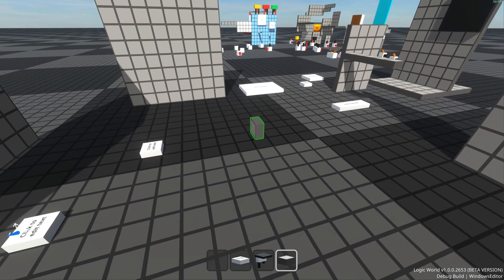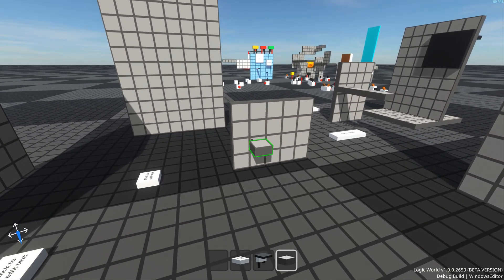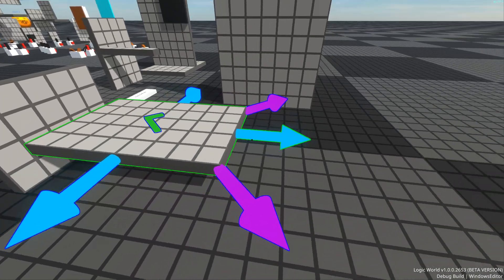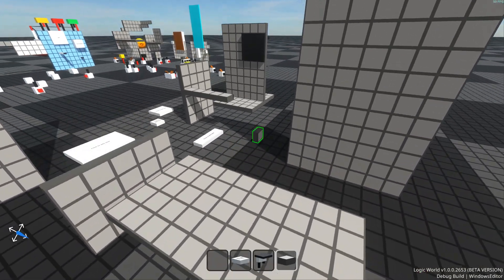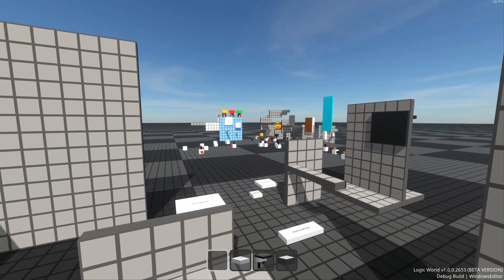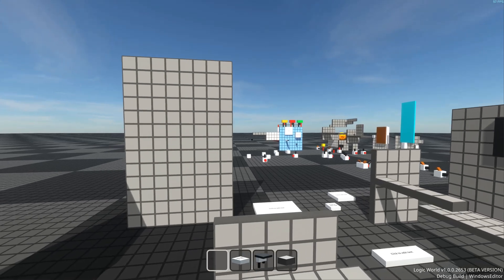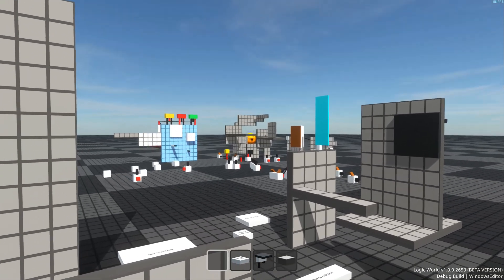These new mechanics flow super well, way better than I expected them to. I'm super proud of how good Logic World's building has become, and I can't wait for you all to try it out when the game releases next month. Just one month to go. Get your hype boots on.